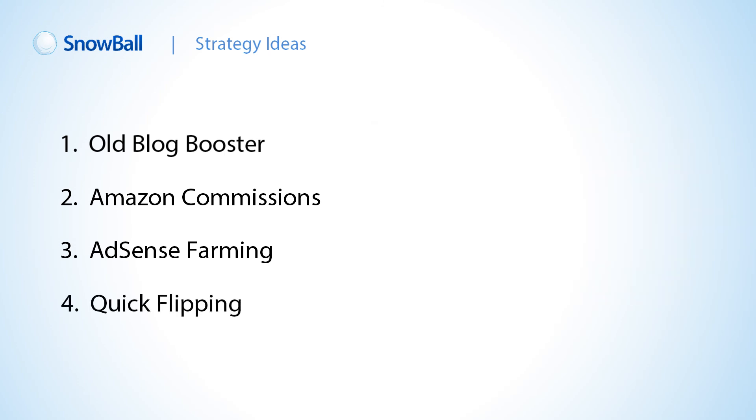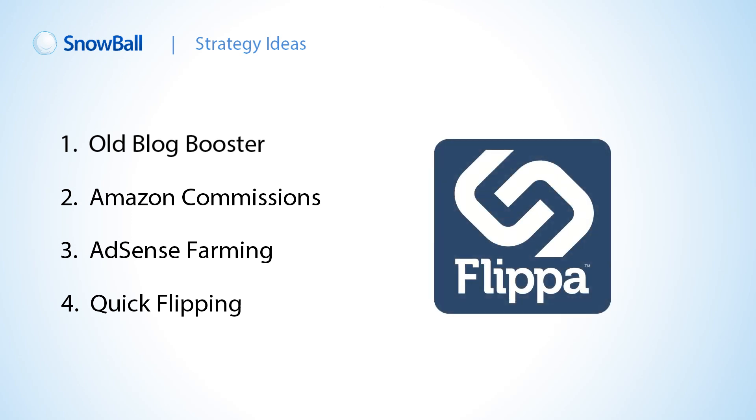Four, quick flipping. Design a nice blog in any niche and let WPSnowball do its thing for a few months. Get some traffic stats behind the blog, then list your site on flippa.com and sell for a healthy profit.